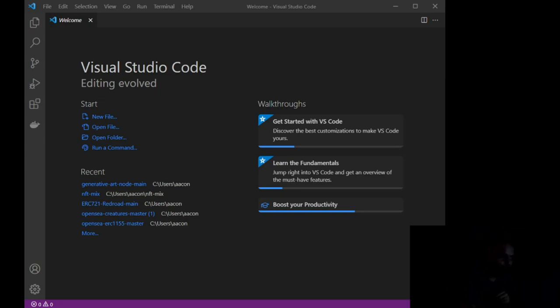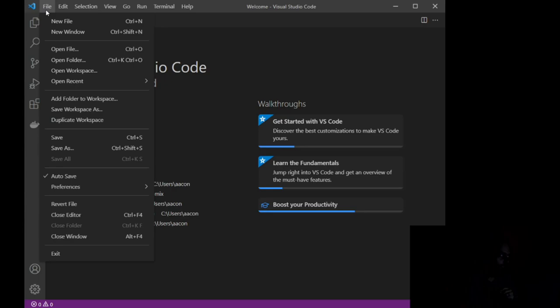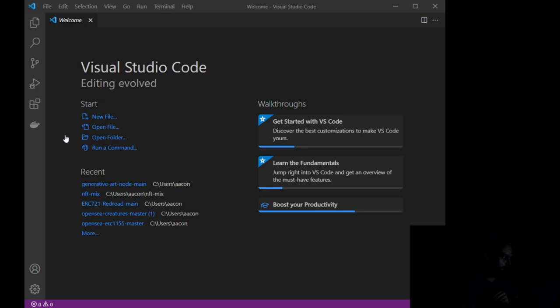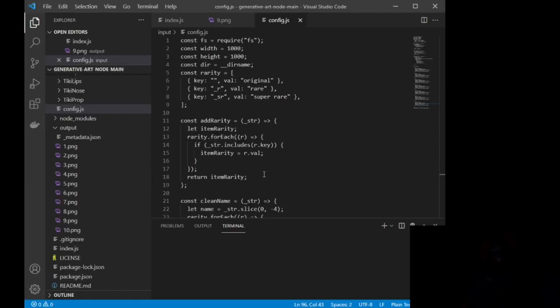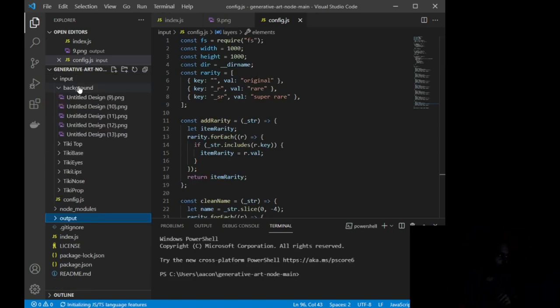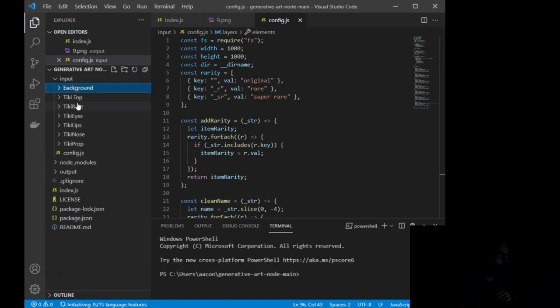And then we're actually going to open this file inside of Visual Studio Code or VS Code that we just downloaded. So let's go ahead and hop over to that. Okay, so here we are inside of Visual Studio Code. This is what you're going to see when you first open it. Now, the first thing we want to do is we want to actually grab the file. So we're going to go to File, Open Folder, and then wherever you had it stored, for me, it is in Windows, Users, Acon, and I'm going to go down here. You can see I have a bunch, and we are looking for Generative Art Node Main.